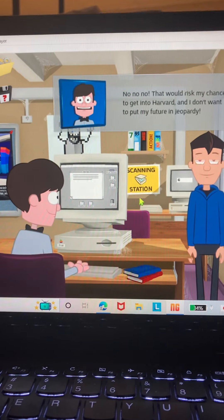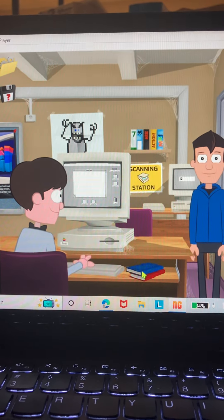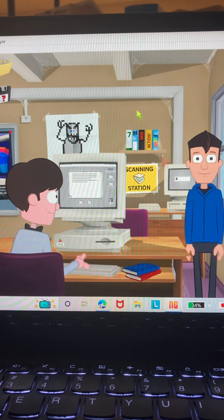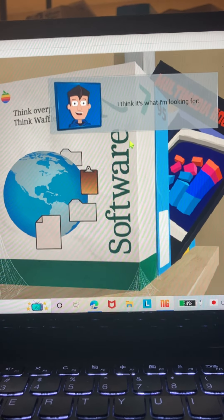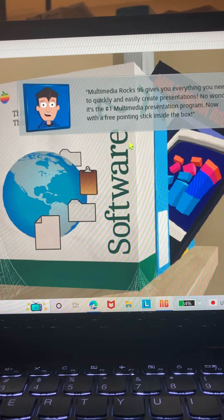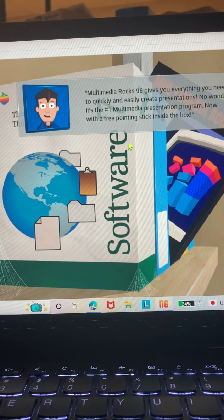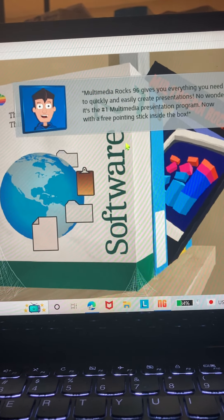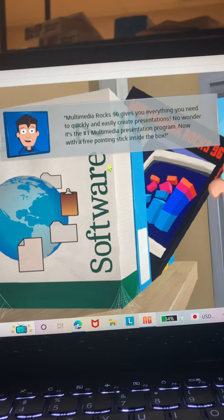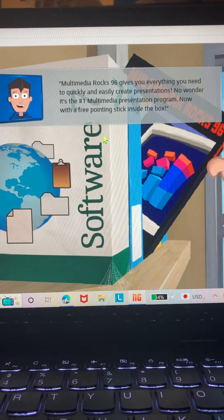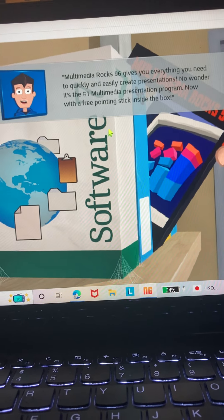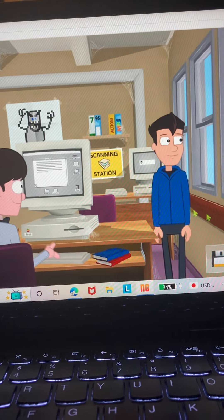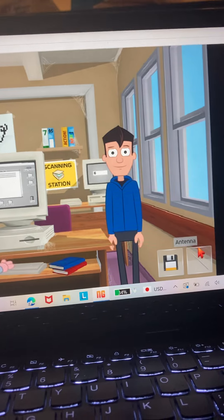You're such a nerd. I think it's what I'm looking for. Multimedia Rocks 96 gives you everything you need to quickly and easily create presentations. The world's number one multimedia presentation program, now with a free pointing stick inside the box. How could it even fit in there? And it's clearly an antenna.